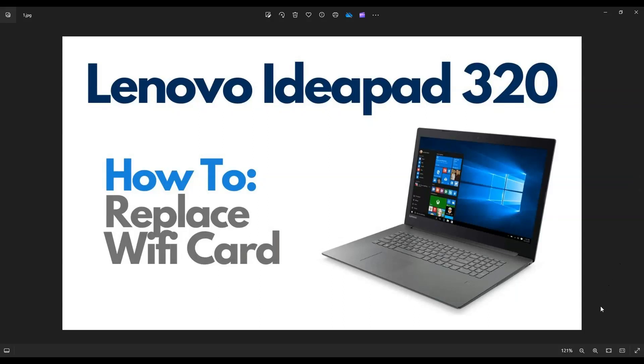In this video, I'm working on a Lenovo IdeaPad 320. The exact model is a 320-17iKB.